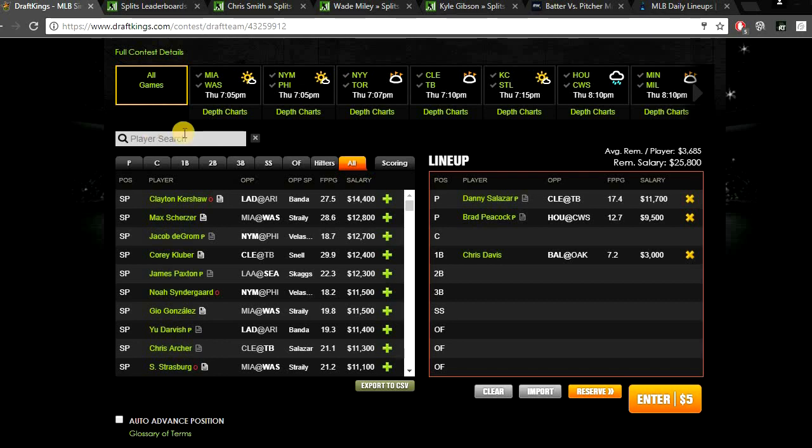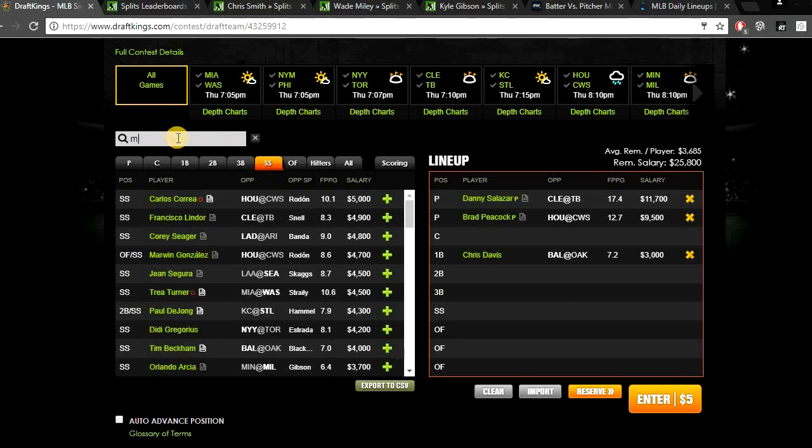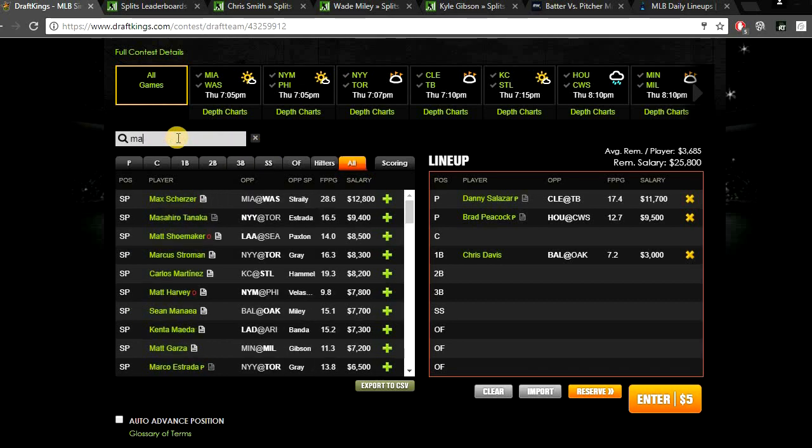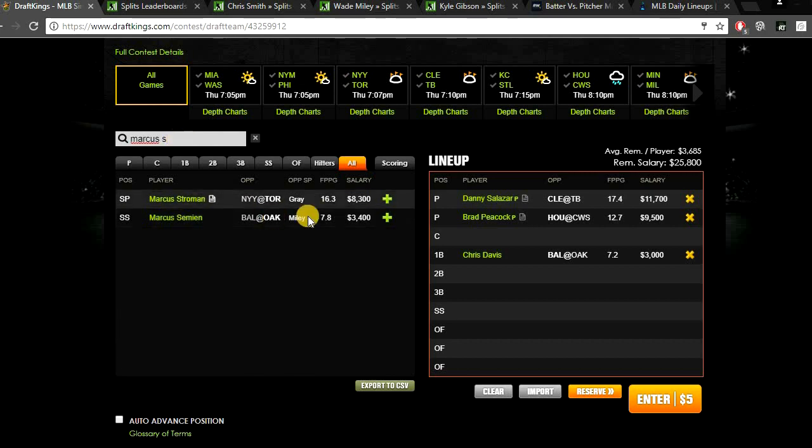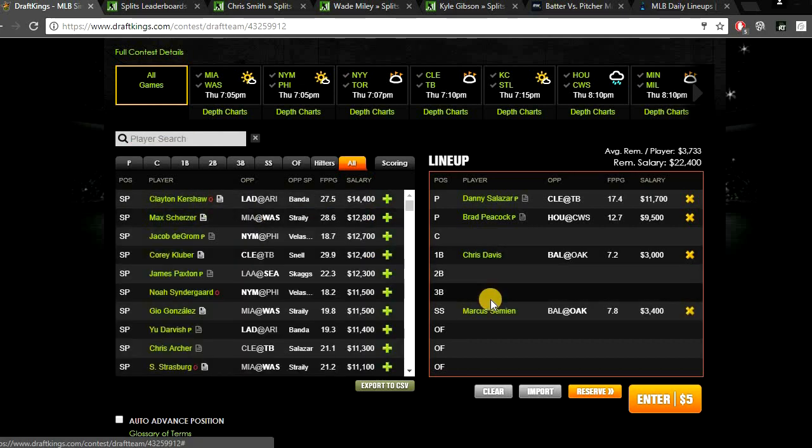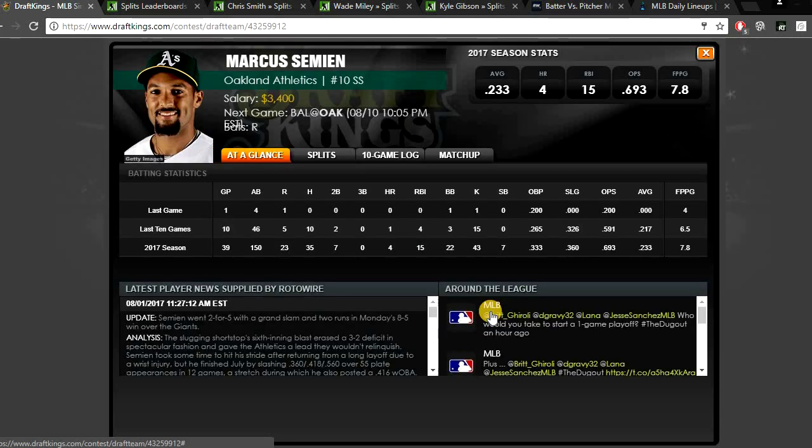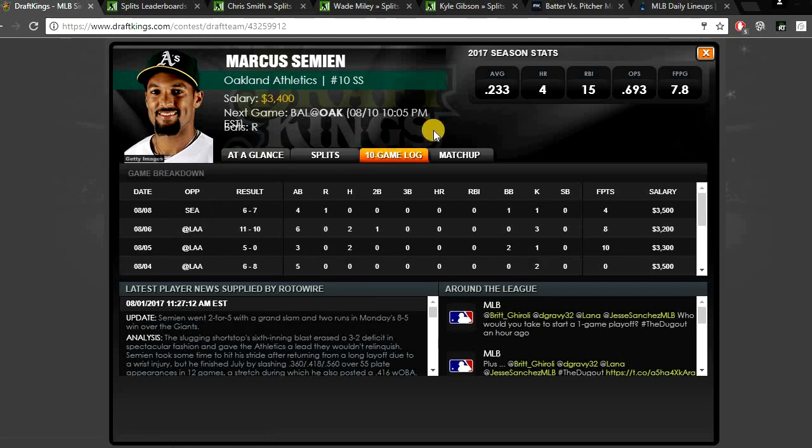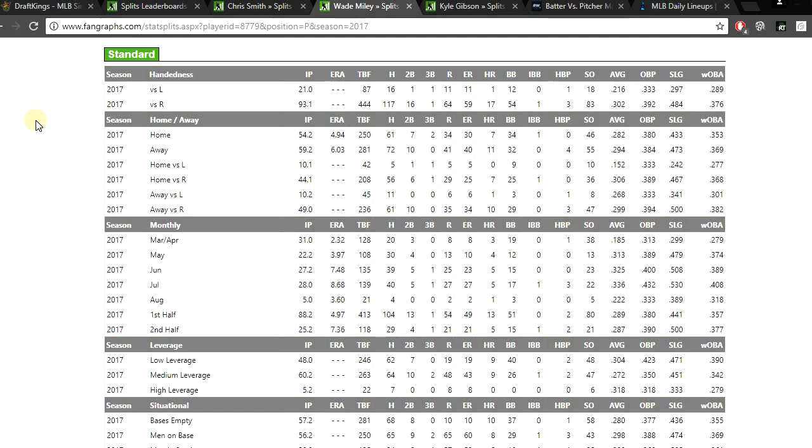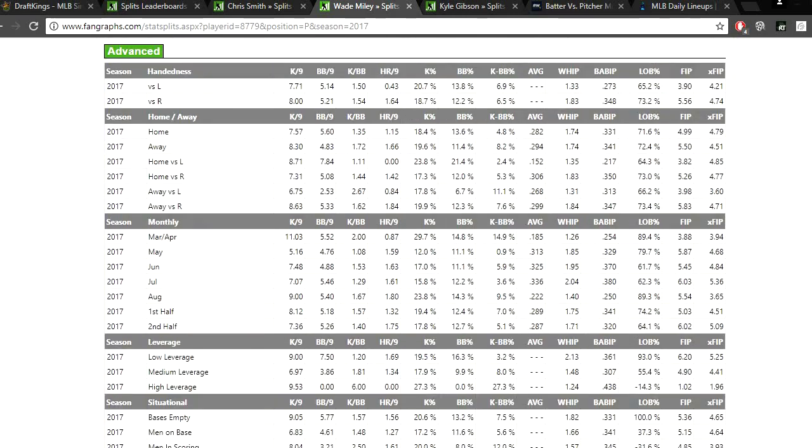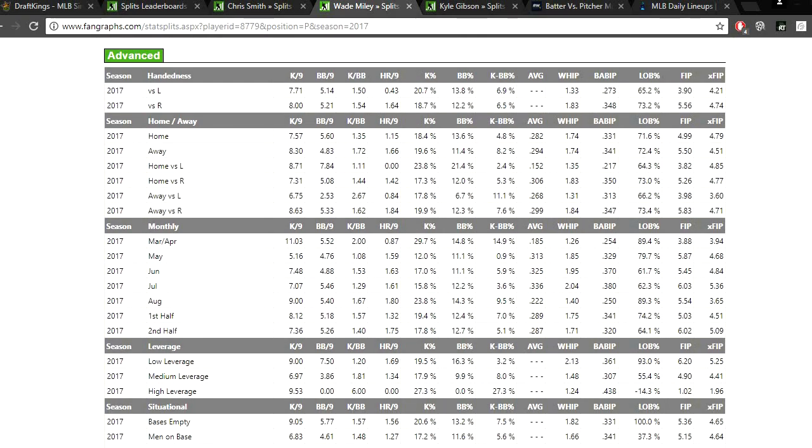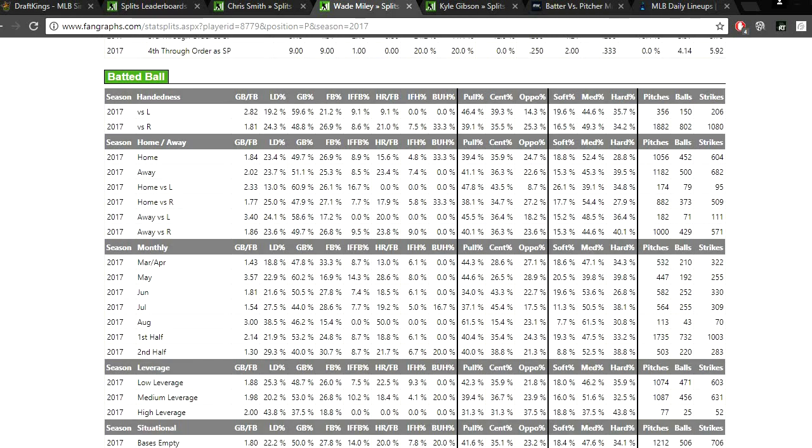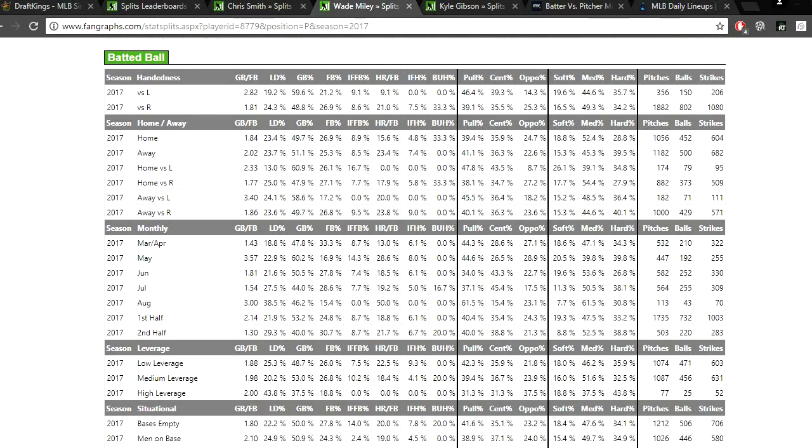And then my next play, we're going to be going to shortstop. Another value play I like today is Marcus Semien, just $3,400, getting a matchup against Wade Miley. Marcus Semien is in a great spot here against Wade Miley. Wade Miley, the dude, is just not a good pitcher. He's been really struggling against righties this year. So far to right-handed hitters, Miley has allowed a .376 WOBA. He's also allowed a lot of home runs to righties, a 1.64 home run per nine to right-handed hitters. Miley also has been walking a lot of batters, especially righties. He's a 12.2% walk rate to righties. So Semien will have a really good chance to get on base and will be able to rack up some fantasy points.